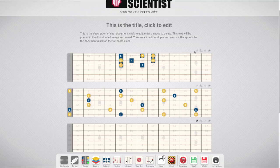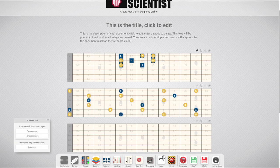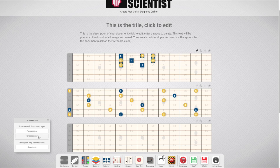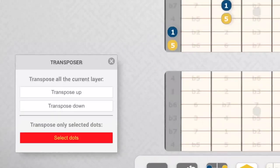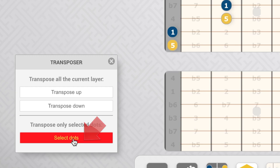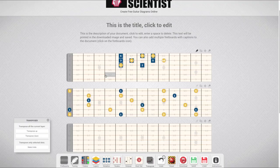The next icon opens the transposing panel. This function allows you to shift your marker dots. Click on transpose up or down to transpose all the markers on the current layer, or click on select dots to transpose only some selected markers. Remember to deactivate the dot selector to edit the fretboard again.